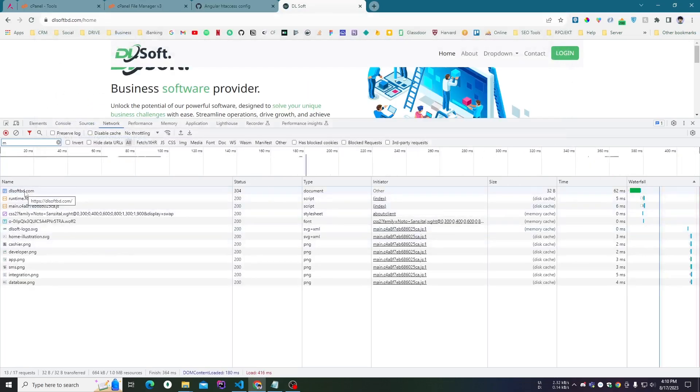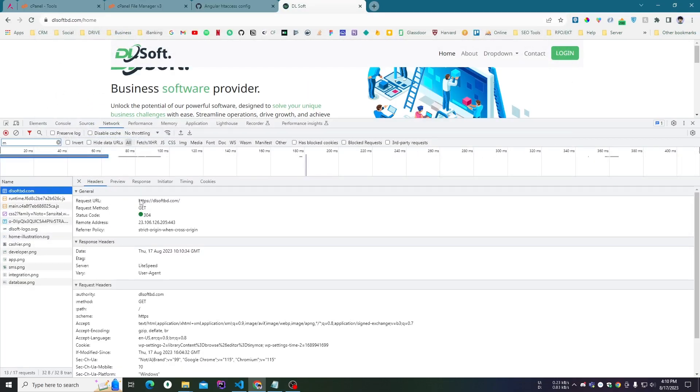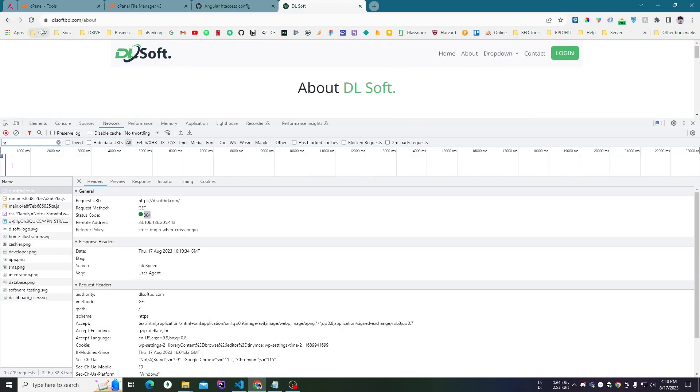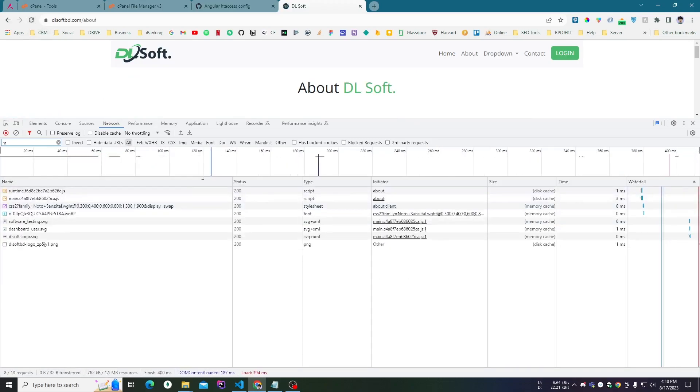dealsoftbd.com, and you can see the 304 GET success status code. But the previous problem I solved was that it was not getting 200 or 300 messages, it was only getting 404 errors.